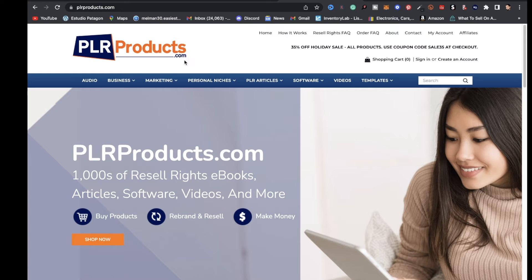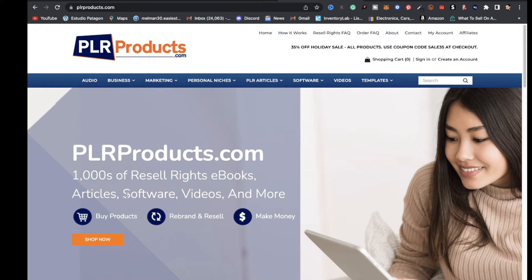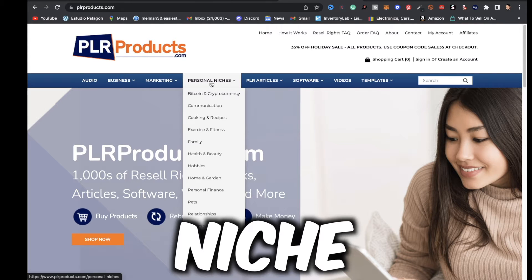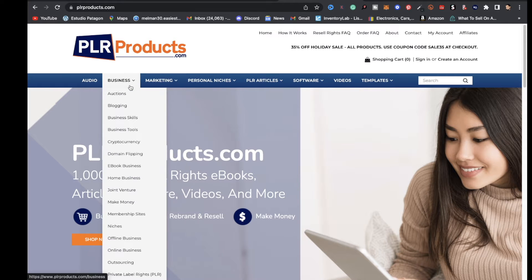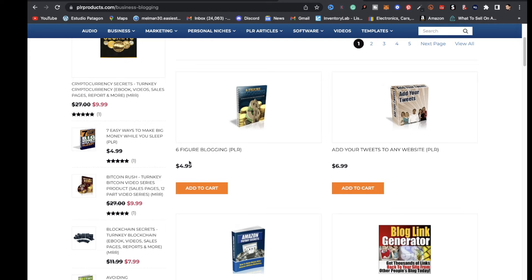The second resource on my list is PLRproducts.com. You get thousands of resell rights ebooks, articles, softwares, videos, and much more. You can narrow it down to your niche and see what interests you — what digital product you want to invest in. For example, if you click on blogging, you'll see ebooks at their listed price. You make that small investment and you can resell those ebooks over and over again, and you'll definitely make that money back. Now let's move on with today's tutorial.